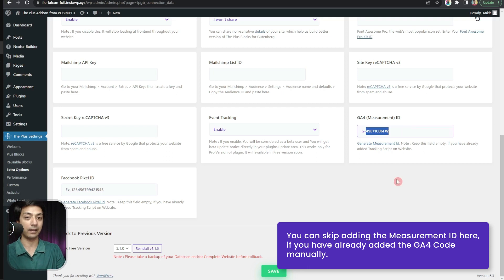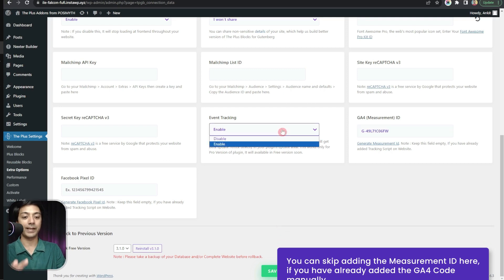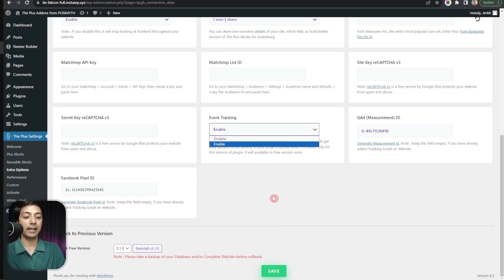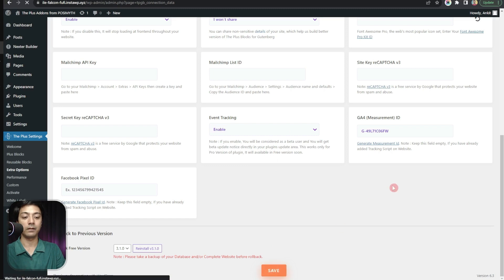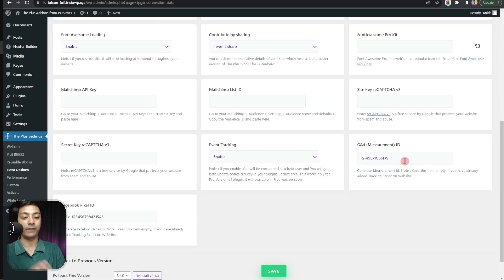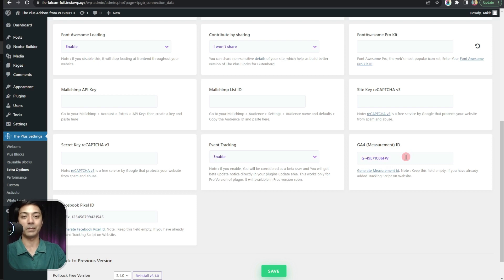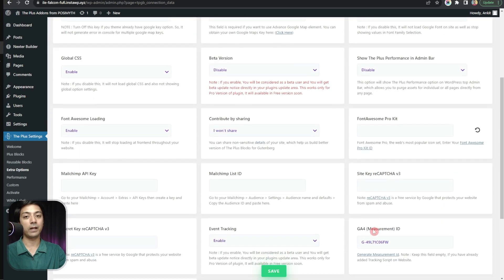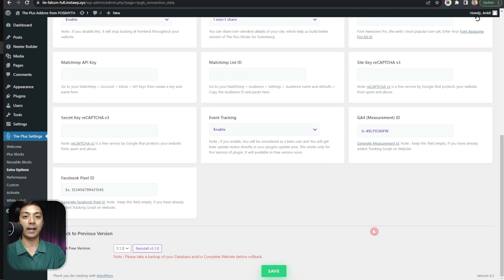If you have already added the GA4 measurement ID on your WordPress site by any other means, you don't have to enter this ID here again — you can just enable event tracking and click Save, leaving the measurement ID field blank. But this option gives you an easy way to enter the measurement ID. Once you are done, just click Save, and now we are ready to track events on our WordPress website.